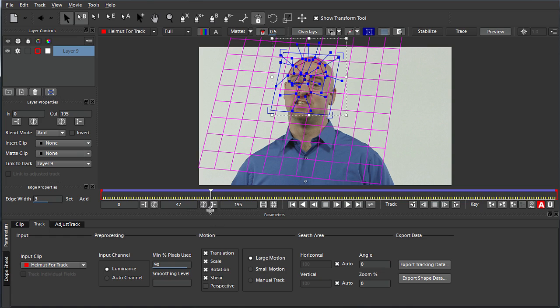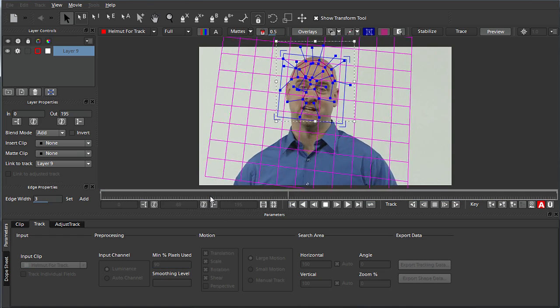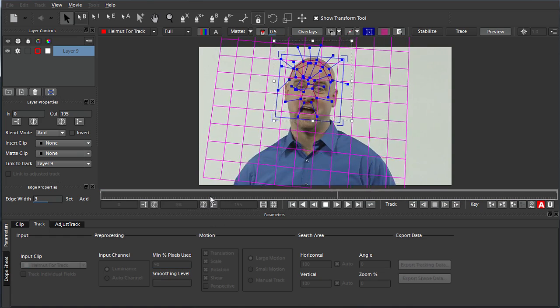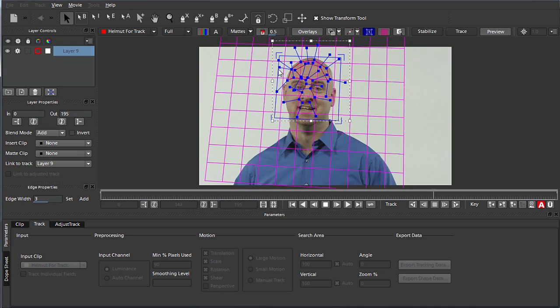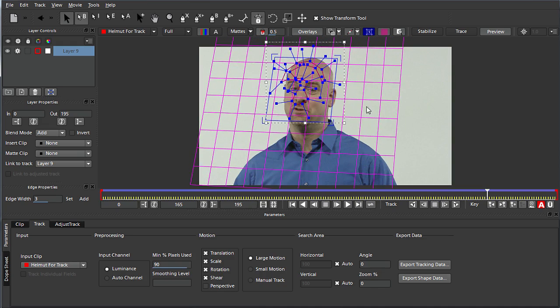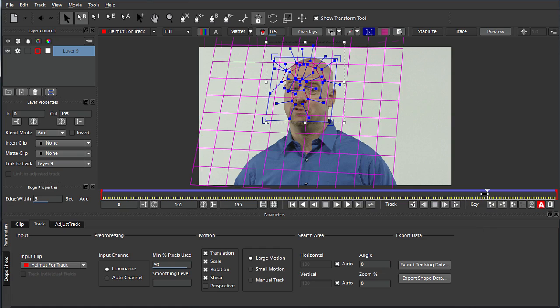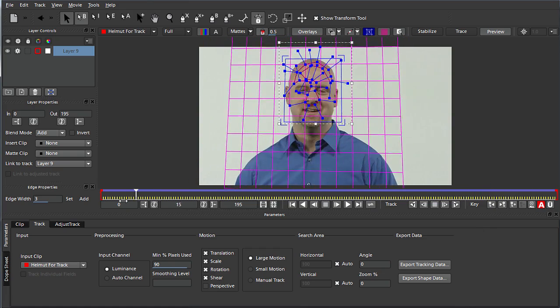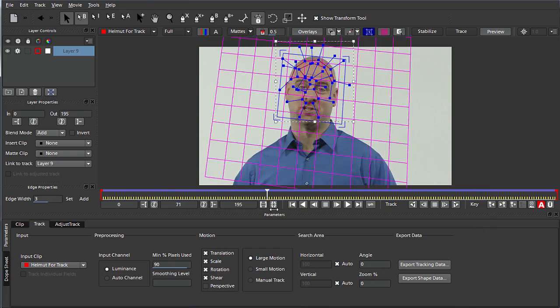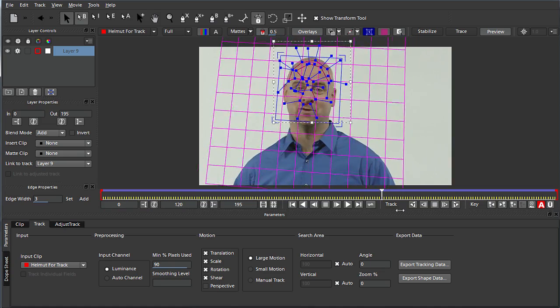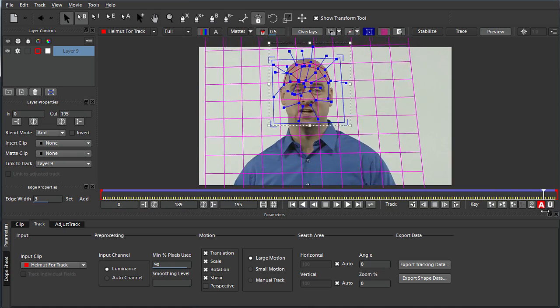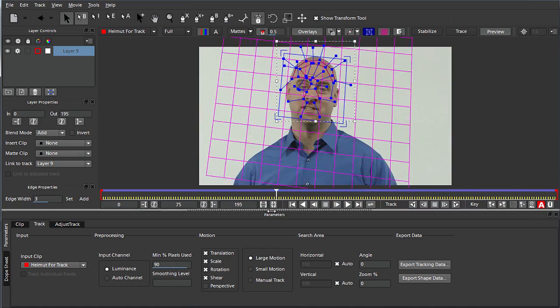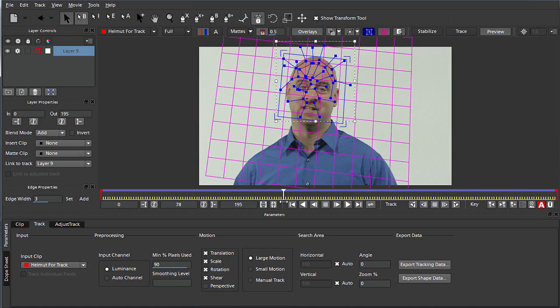Because it'd be really hard to track a feature on this guy's forehead here because there's no high contrast point. And if I wanted to get something to stick to his face, that would be really difficult to do. But in Mocha, check this out. I've already tracked this because it does take some time. And I've turned on this thing called a surface tool. And I'll turn on the grid too. And I'll play this down. And look at that. This grid is glued to this guy's face. And when he turns, it looks like the grid is moving in 3D space. It's actually not though.